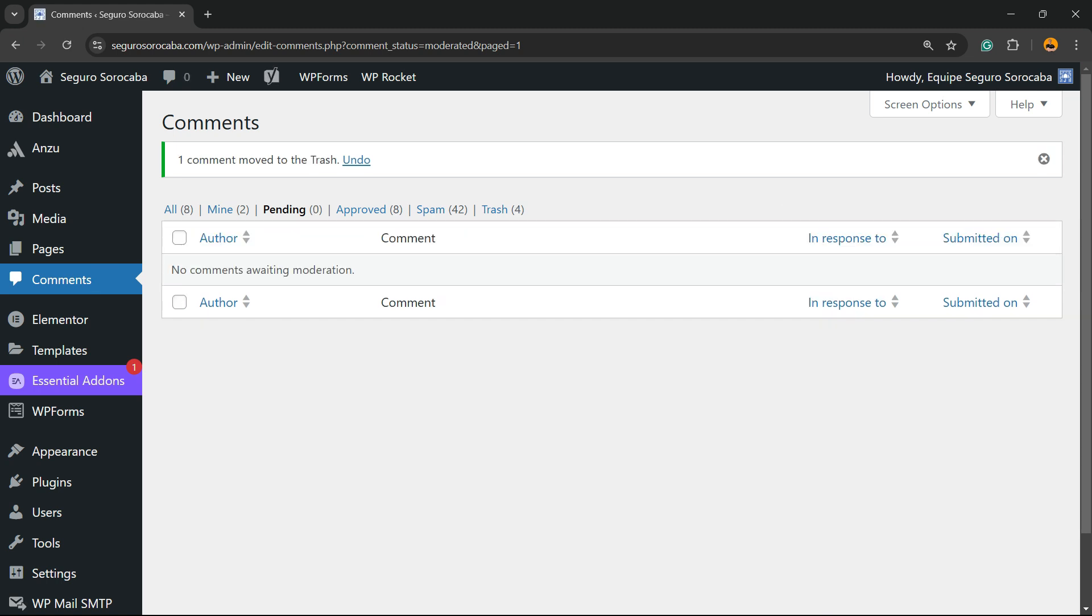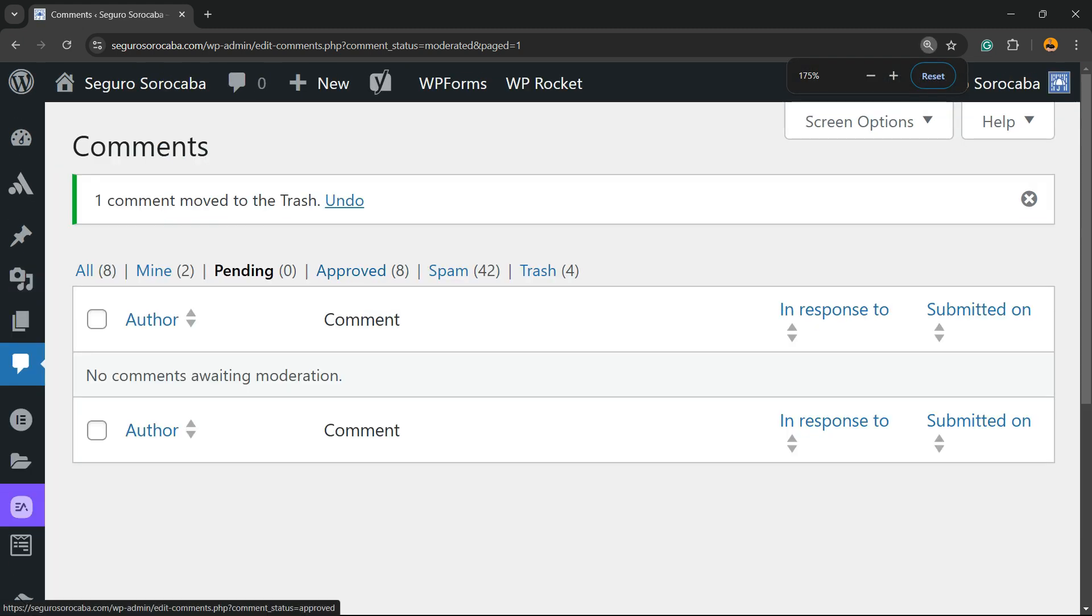And now as you can see, we have zero comments pending, eight approved, forty-two spam, and four trash.